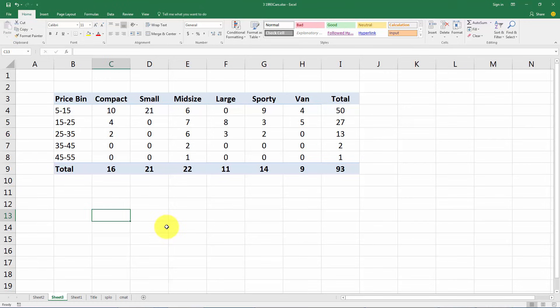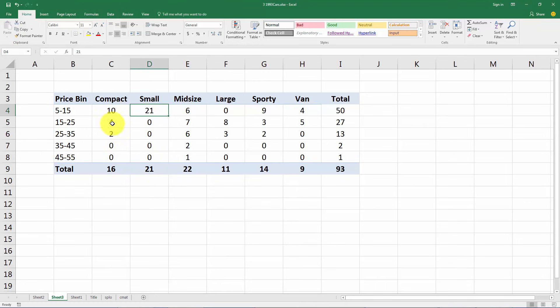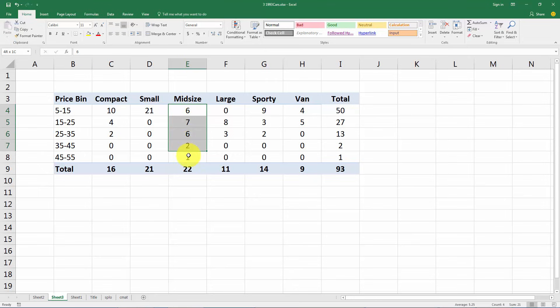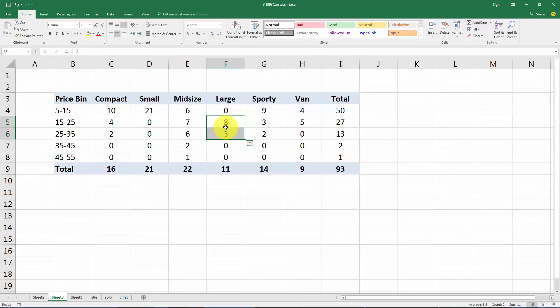So what can we learn from looking at this? Is there some relationship between price and type of vehicle? Well here we see all the small cars are in the cheapest category and in terms of compact cars most of them are in the cheaper, the lower level price levels here. The mid sizes are all over the place.